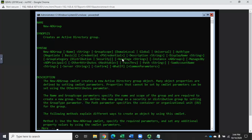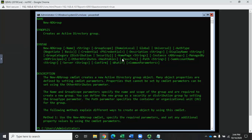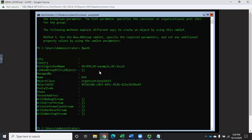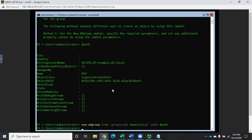Since we're in a Star Trek frame of mind, I've already created a local group for DS9 in a previous video. Now I'm going to create a group called 'crew' to go into that organizational unit. I've already set my path variable so dollar-sign path is that DS9 organizational unit. The command is New-ADGroup, with name set to 'crew', group scope set to domain local, and path set to dollar-sign path.